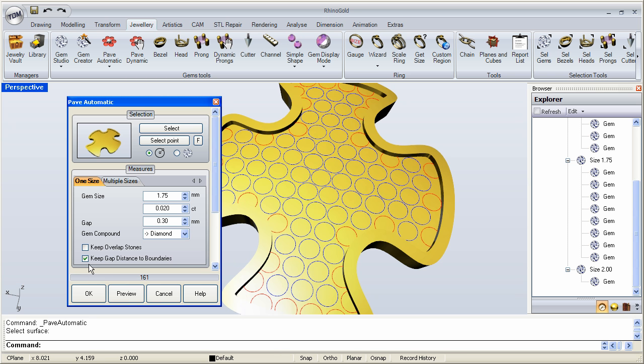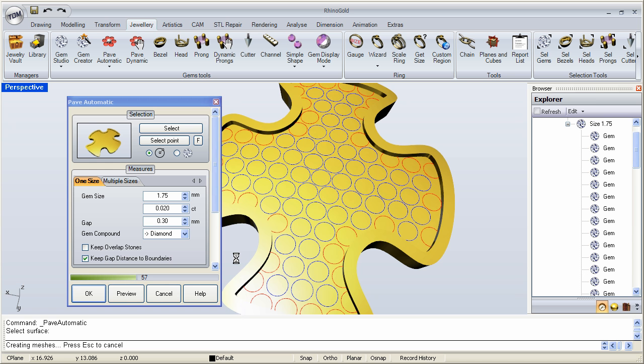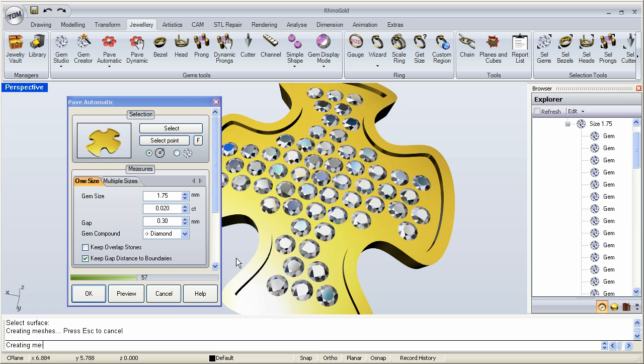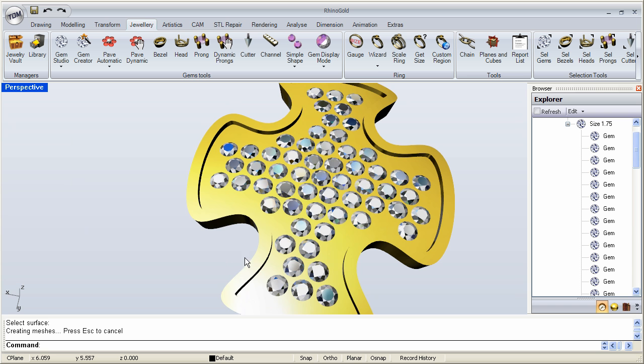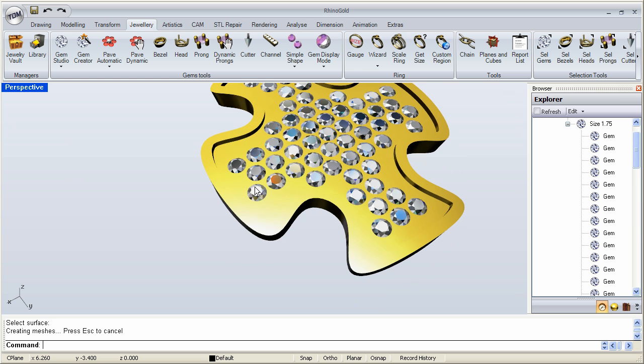Maybe I'll keep the gap distance here, preview. And once that has been calculated, I'll go ahead and click OK. And there is our starting pavé.